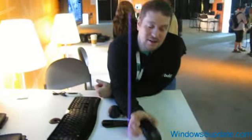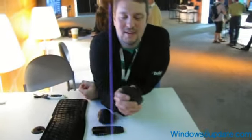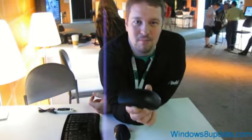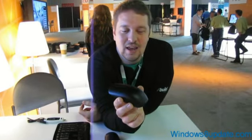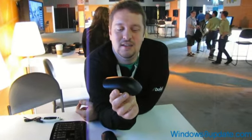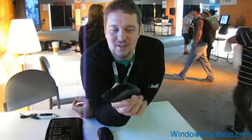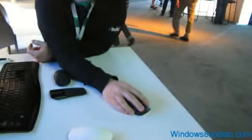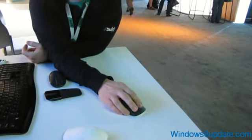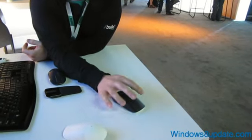This is the touch mouse. This is cool because this is the first time we have married the precision control you get with the mouse and the interactivity of touch. You don't have to take your hand off the mouse to do touch gestures.